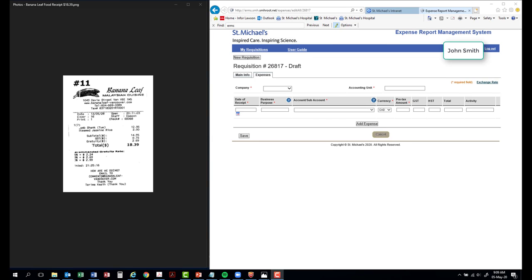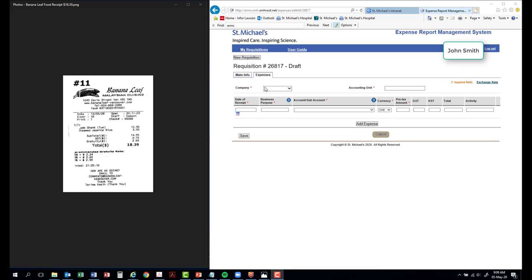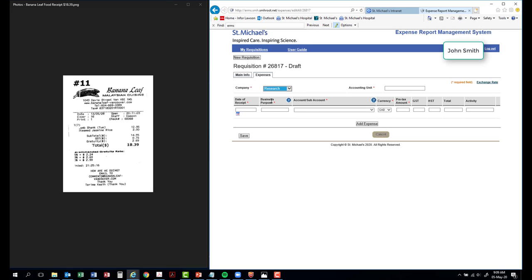Once you have clicked save, you will be brought to the following screen. A requisition number will be automatically generated and the status will be in draft. The information provided earlier in the previous section will be saved to the main info tab. For each set of expenses claimed, you must enter the company code and the accounting unit information.